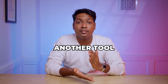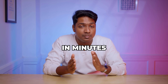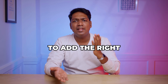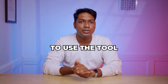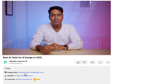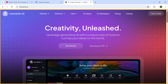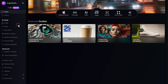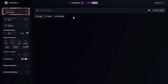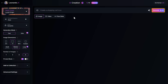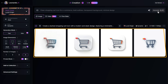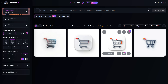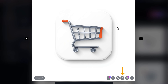Let me show you another tool that will help you generate images and icons in minutes. Just click the link below this video and it'll take you to Leonardo. Click get started and sign in with your Google account. Here, go to the images section, enter your prompt — for example, I'm going to enter 'create a shopping cart icon.' Click generate and your image will be ready. You can select the one you like and simply download it by clicking here.